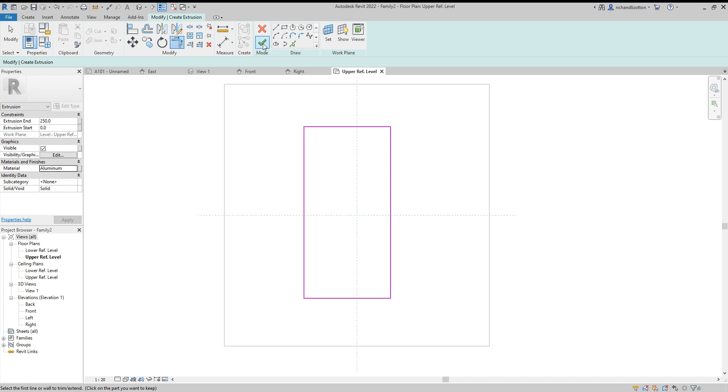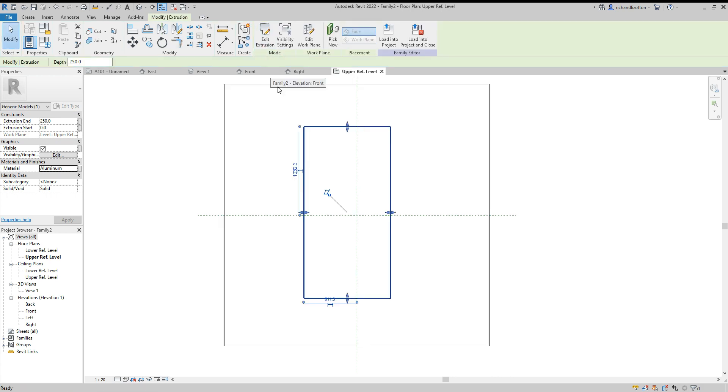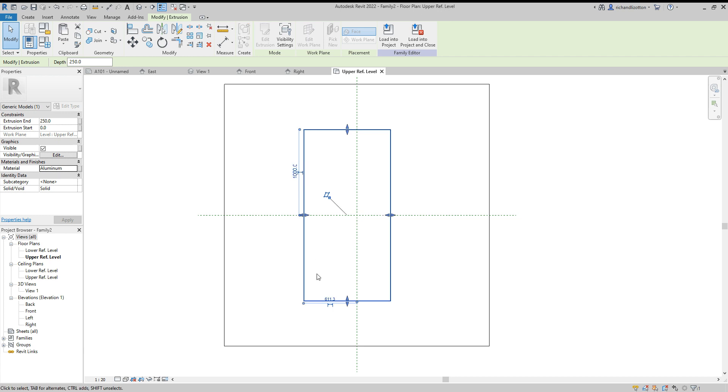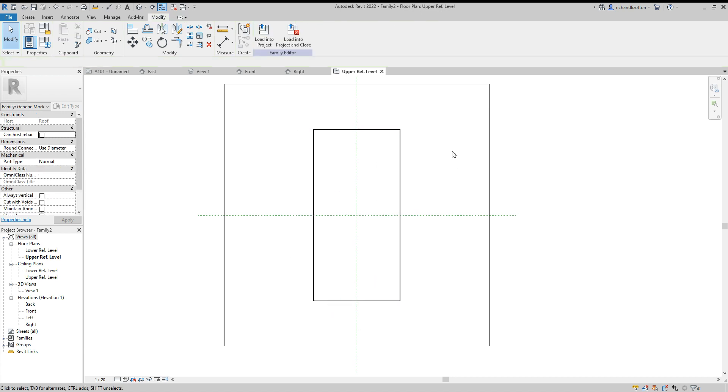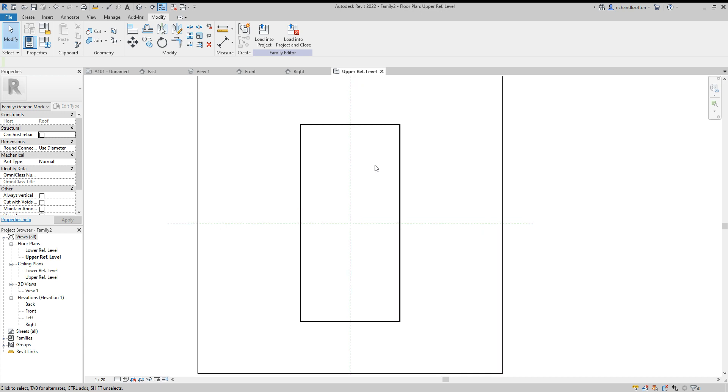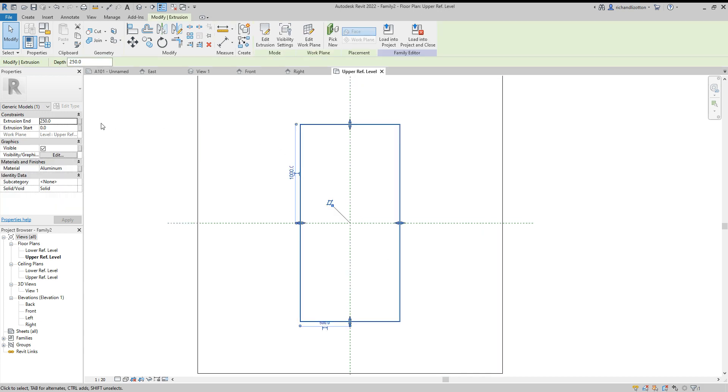Big green tick. Now we want to position it, so I'll change that to 1000 to center it. Likewise here, change that to 500. Now it's centered on the axis. That's the aluminum frame. You'll notice here we've got the extrusion start and end. For now I'm just going to leave the extrusion start at zero and change the end to 40.